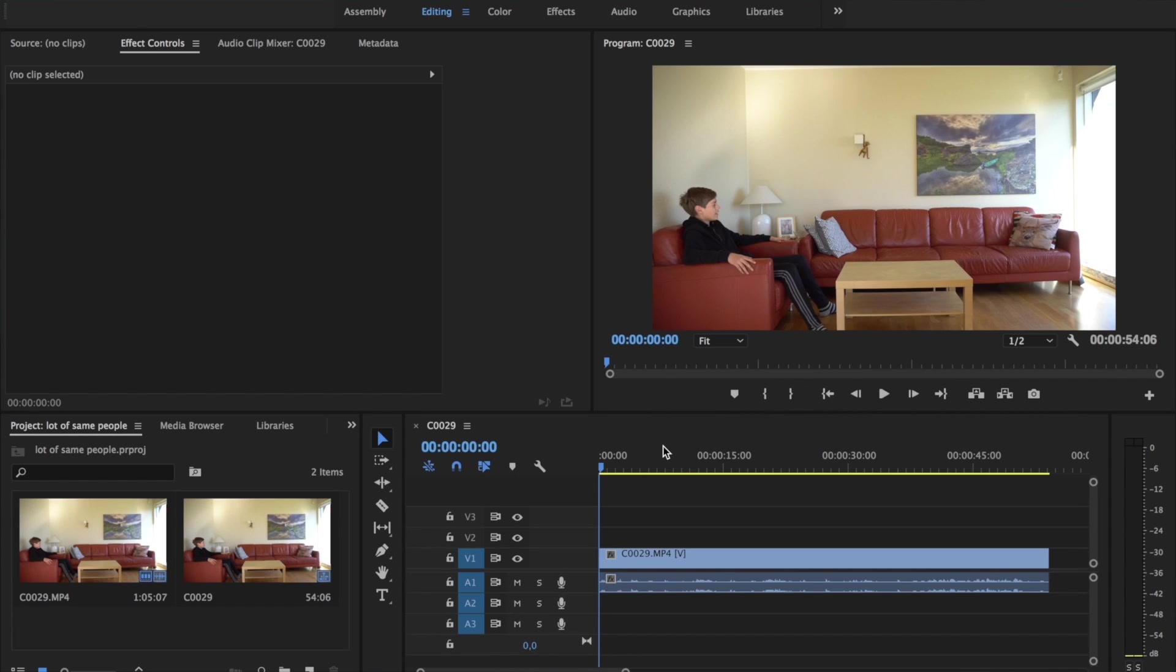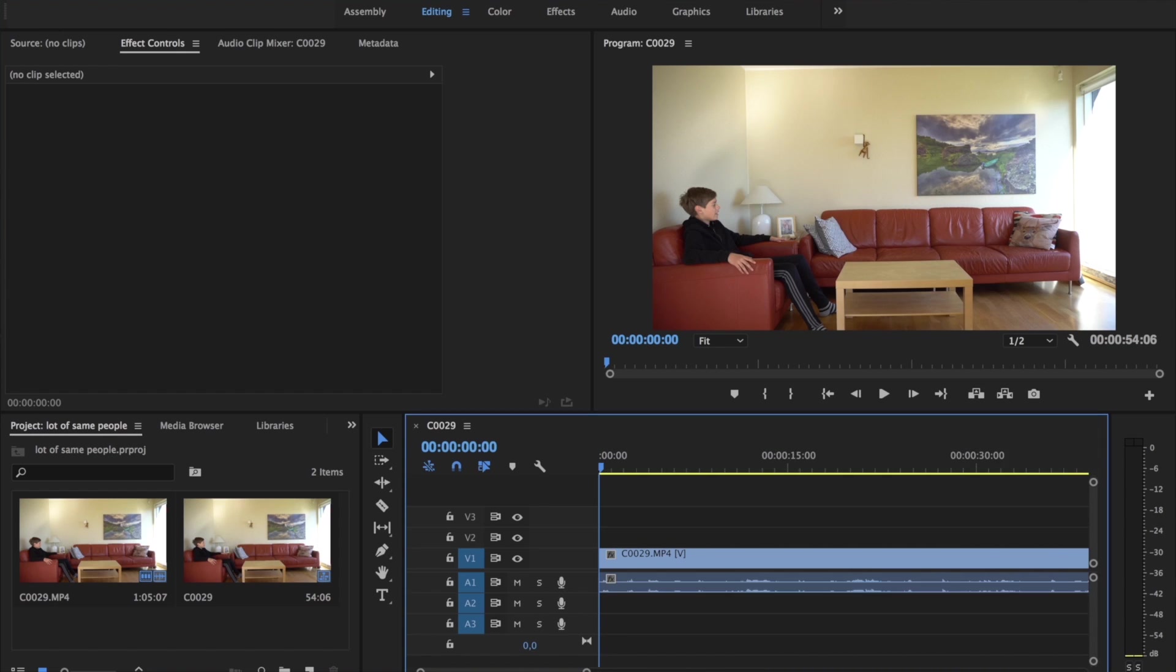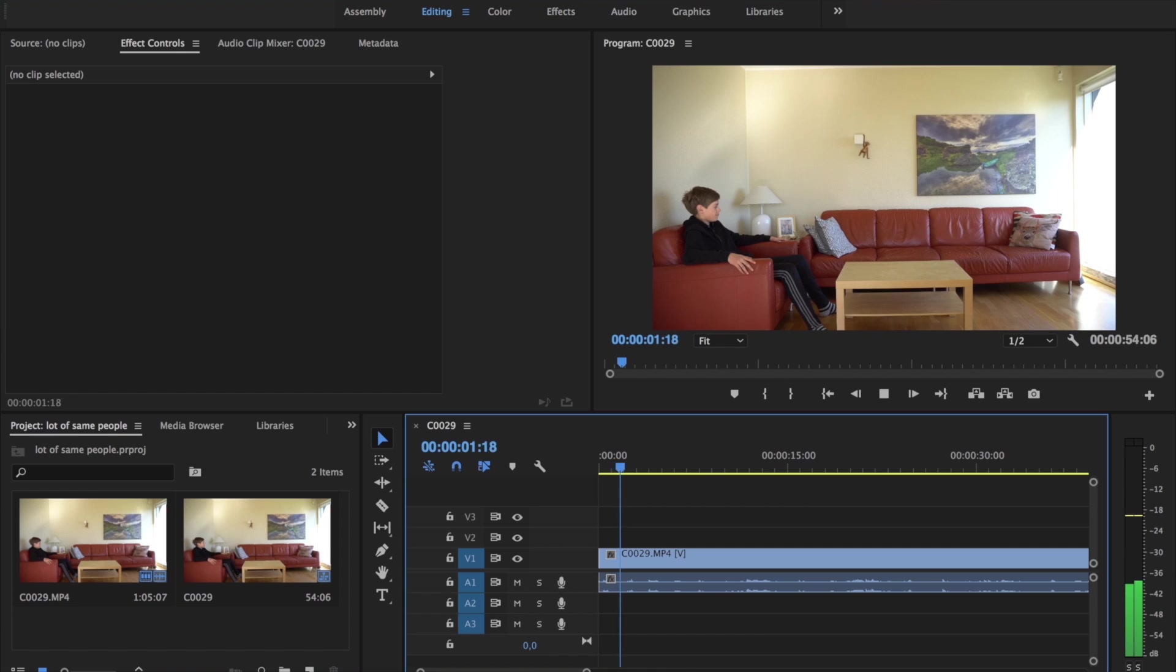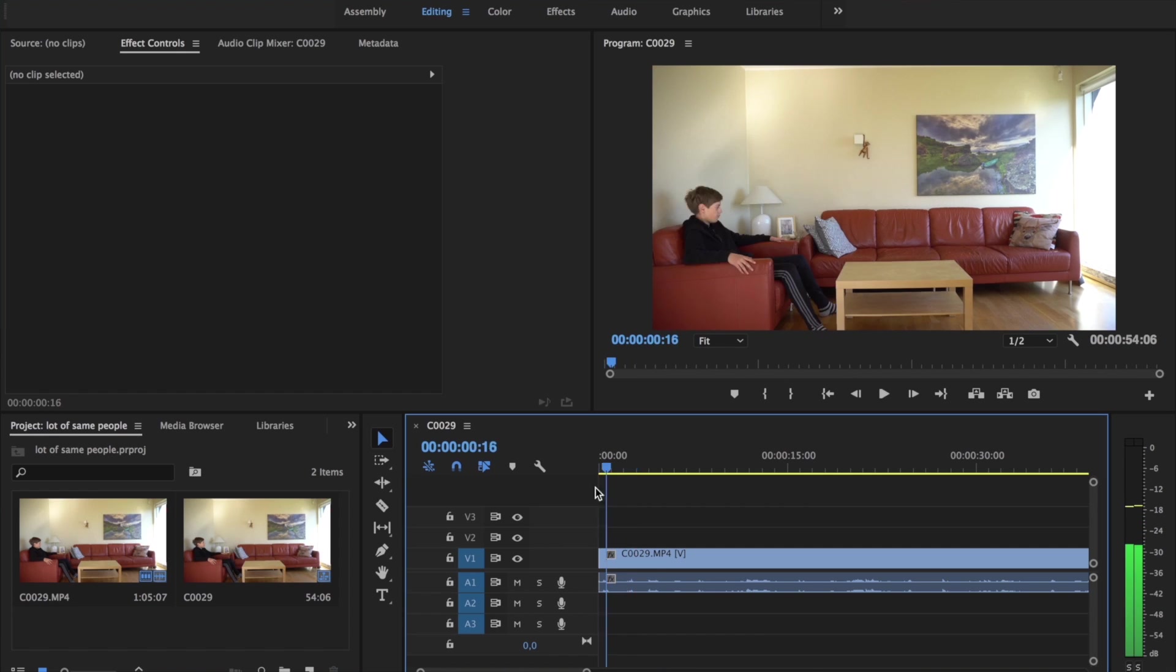Now we're in Premiere Pro, let's get started. First, you want to cut every single time your character or subject says or does something. Like here, he says something and then he moves, he has to say something.